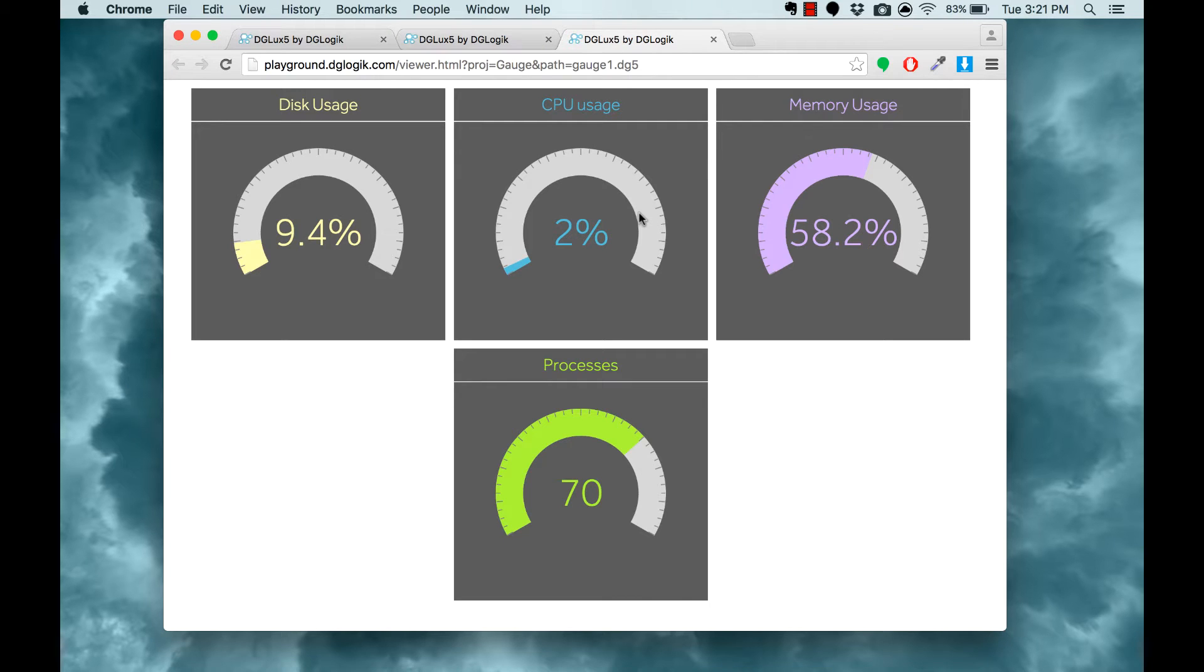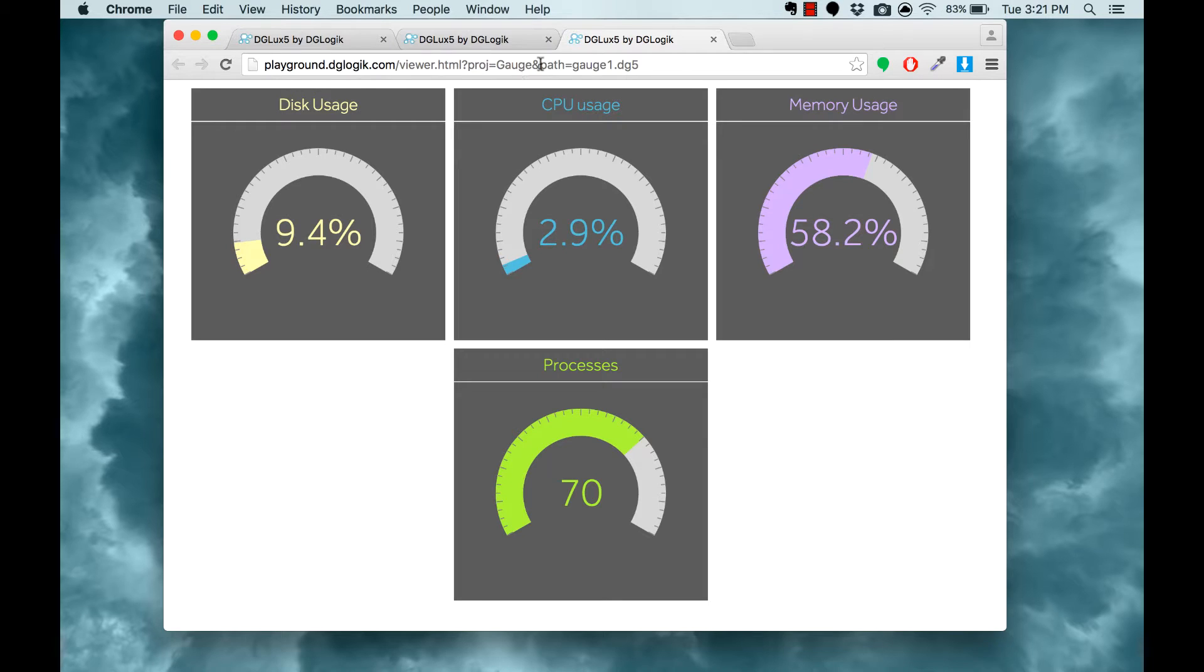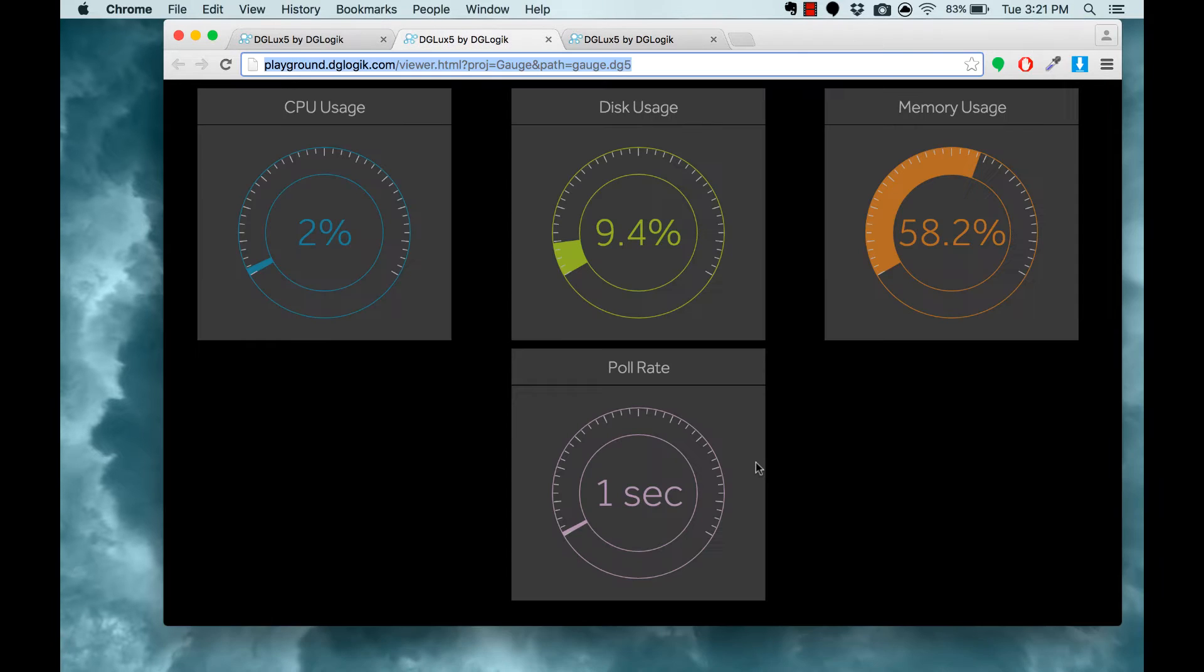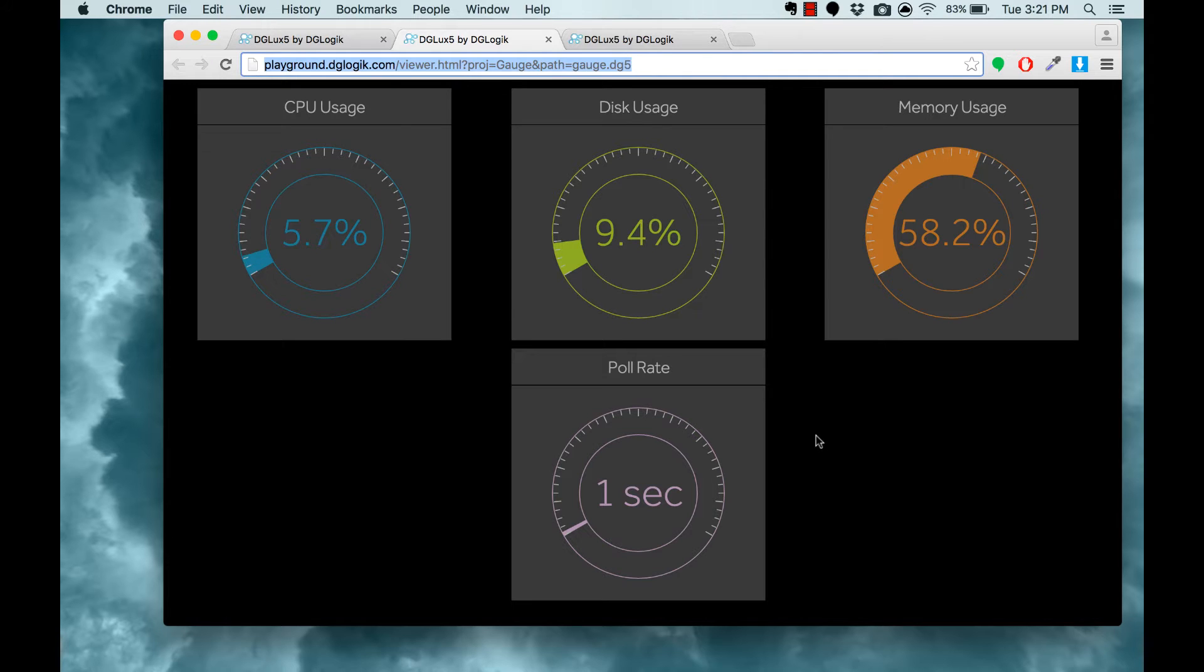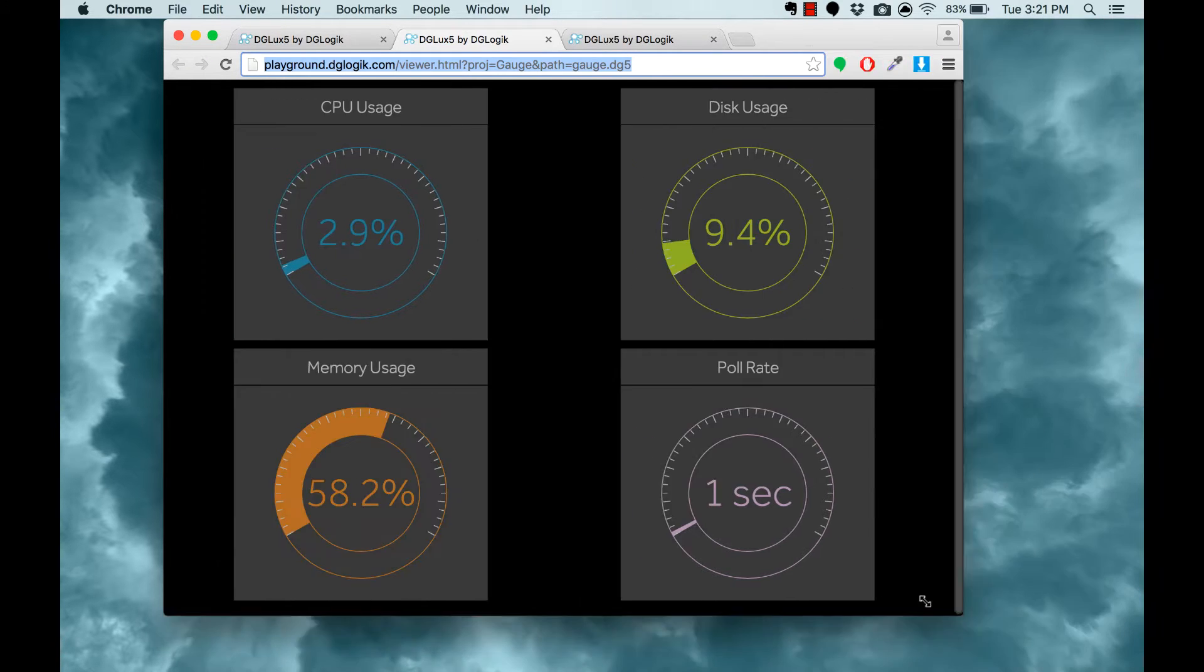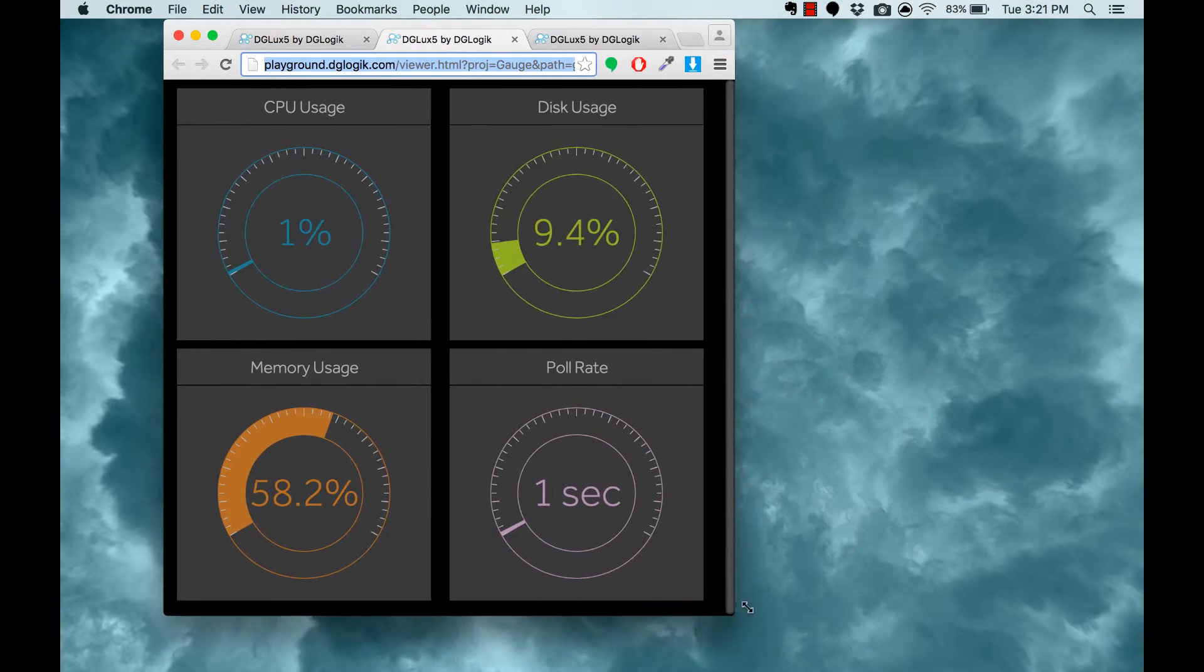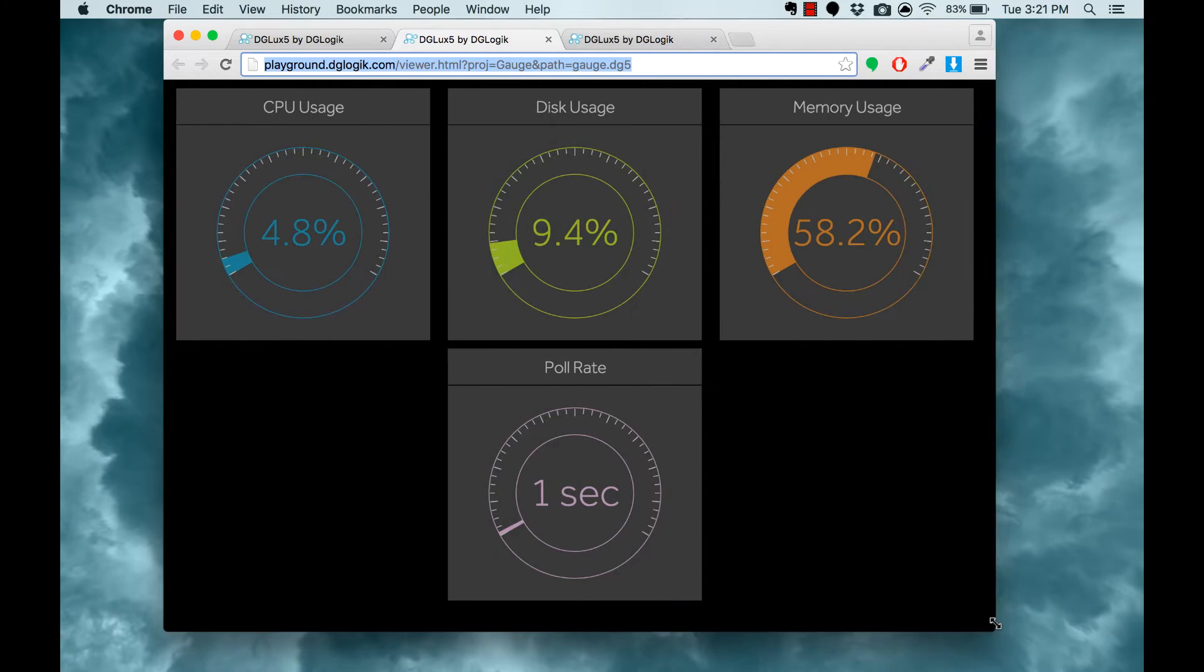Hi everybody, today I want to walk you through creating some basic gauges like these in DGLUX5. We'll use just a few basic DGLUX5 components to create gauges that update in real time based on our data and dashboards that are fully responsive.